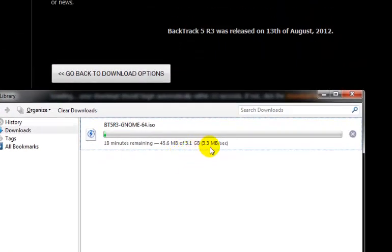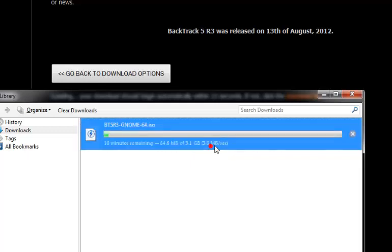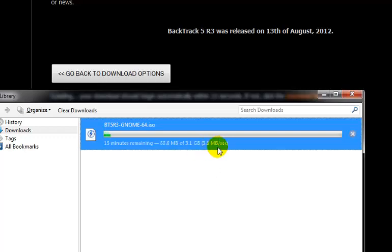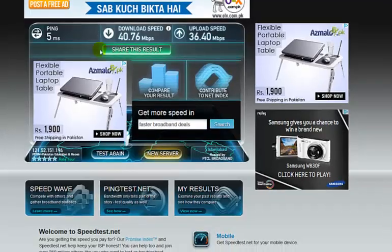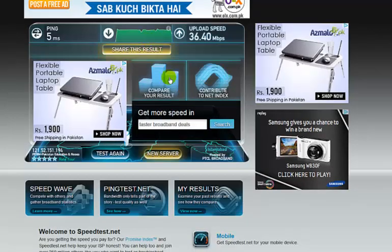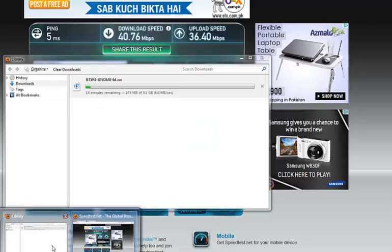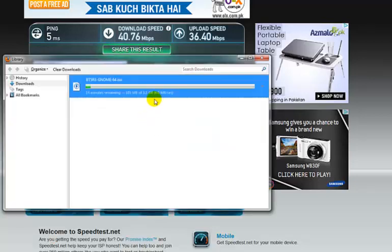Alright. So notice the speed. It is 3.5 MBps. Notice the capital B in MBps. It is the capital B while in the download speed it was the small b. So this is the main difference.